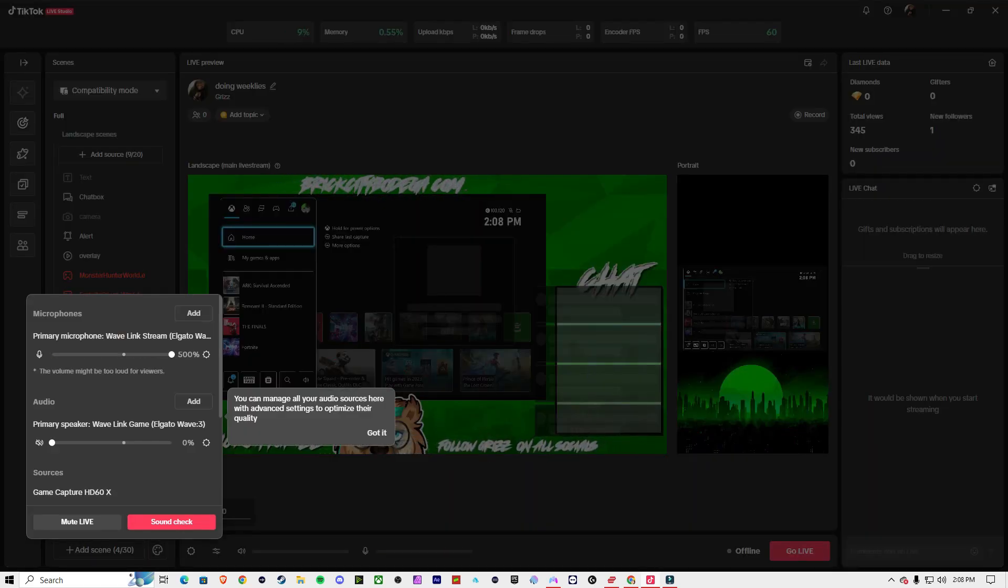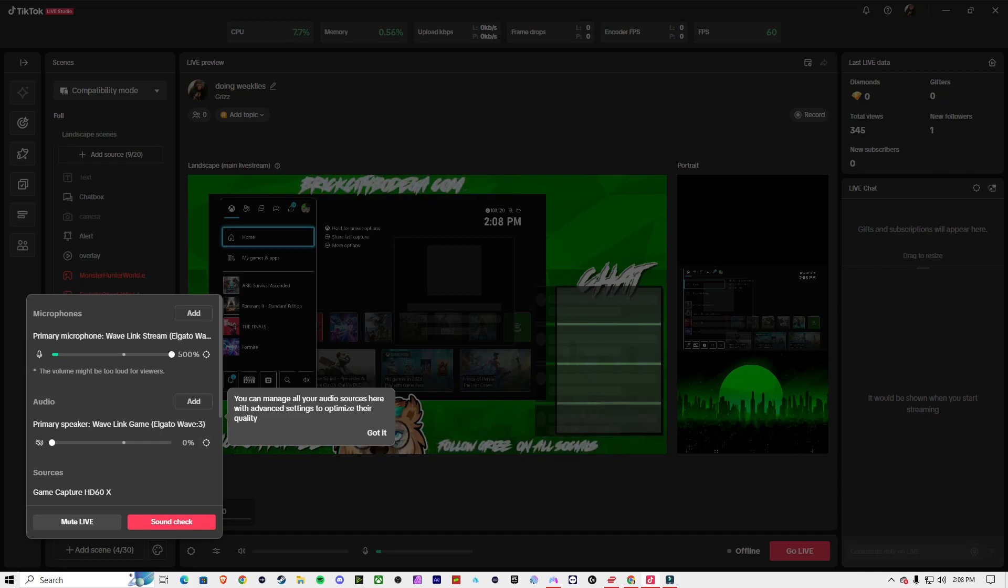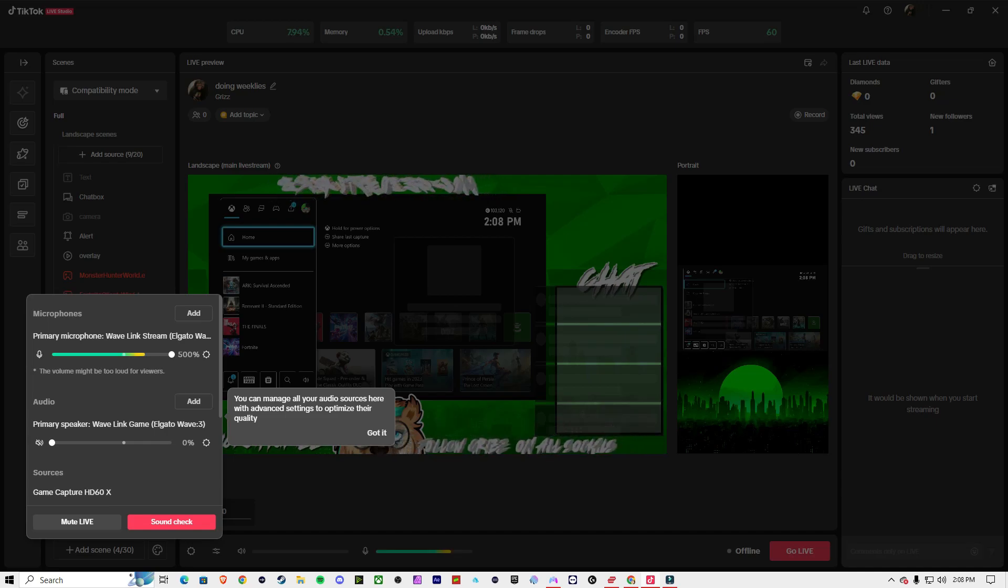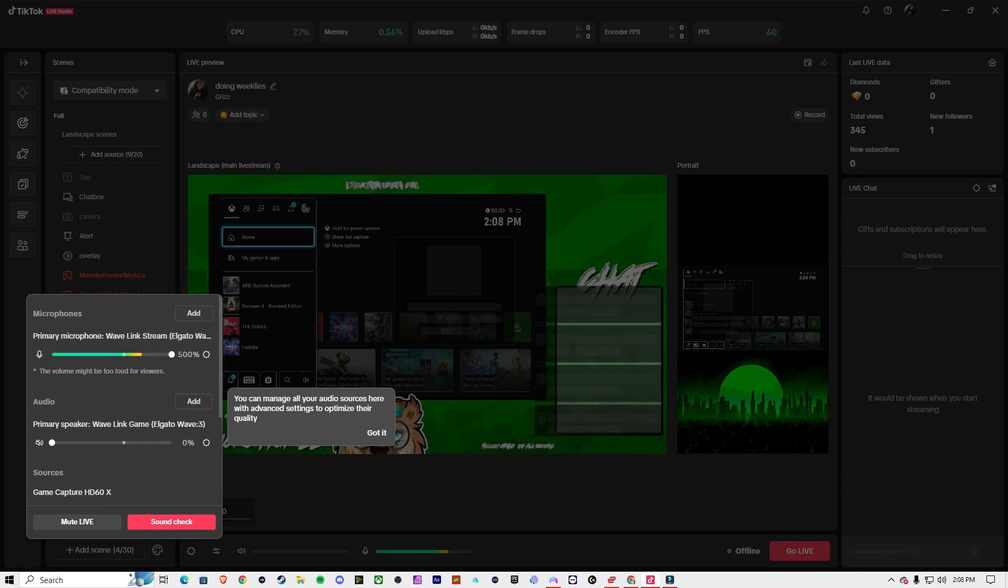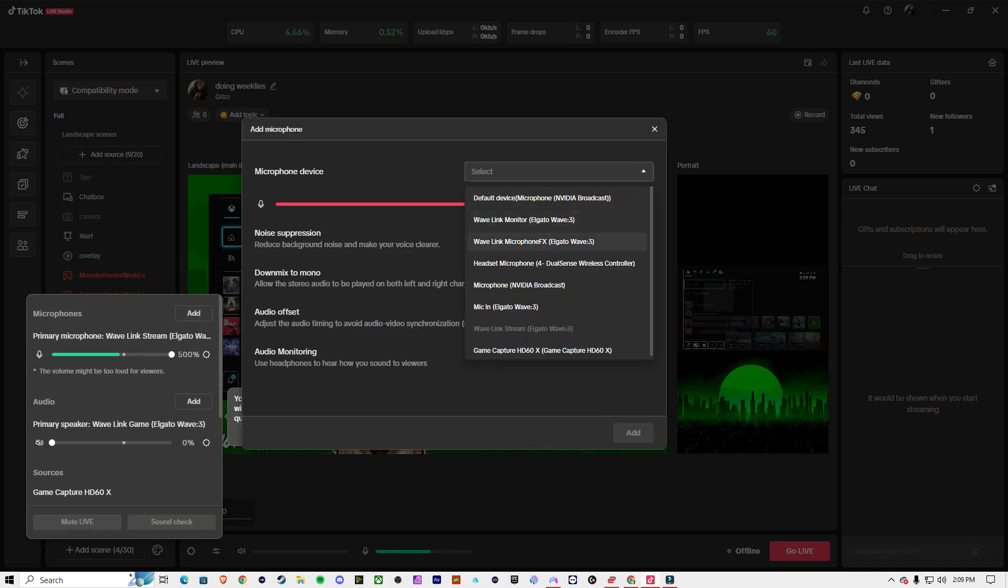And you want to find out where your music is playing at. Since I've got the Wavelink, all my stuff is in this LinkStream. But if you don't have something like this, you will want to go to Add. And then you will want to select wherever you're hearing it from.